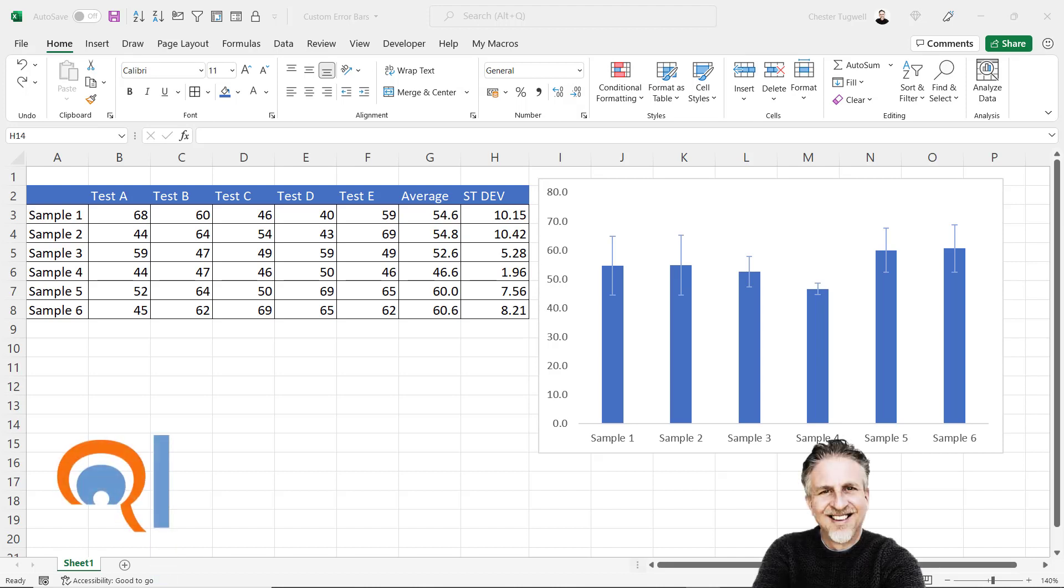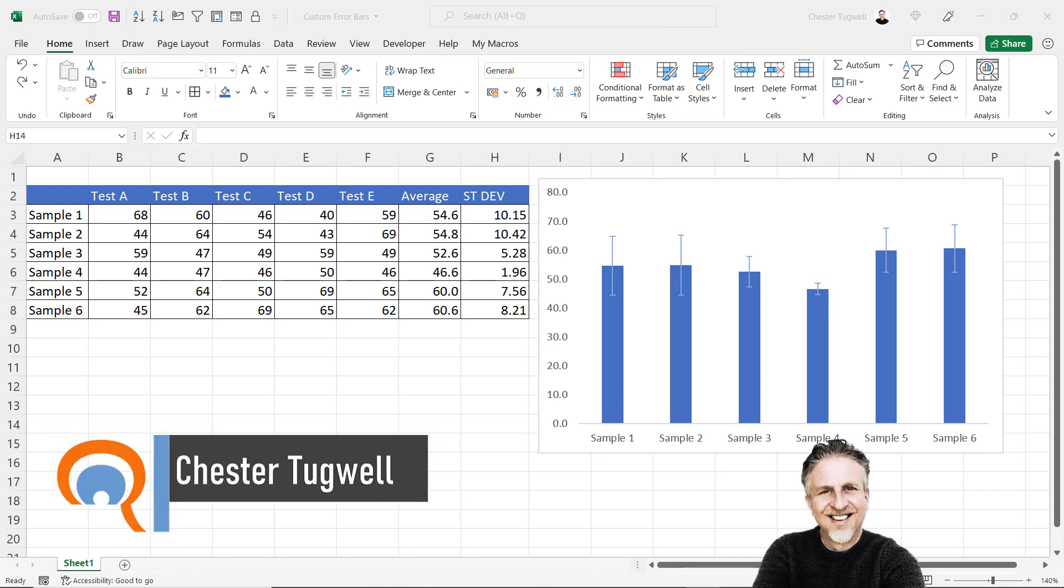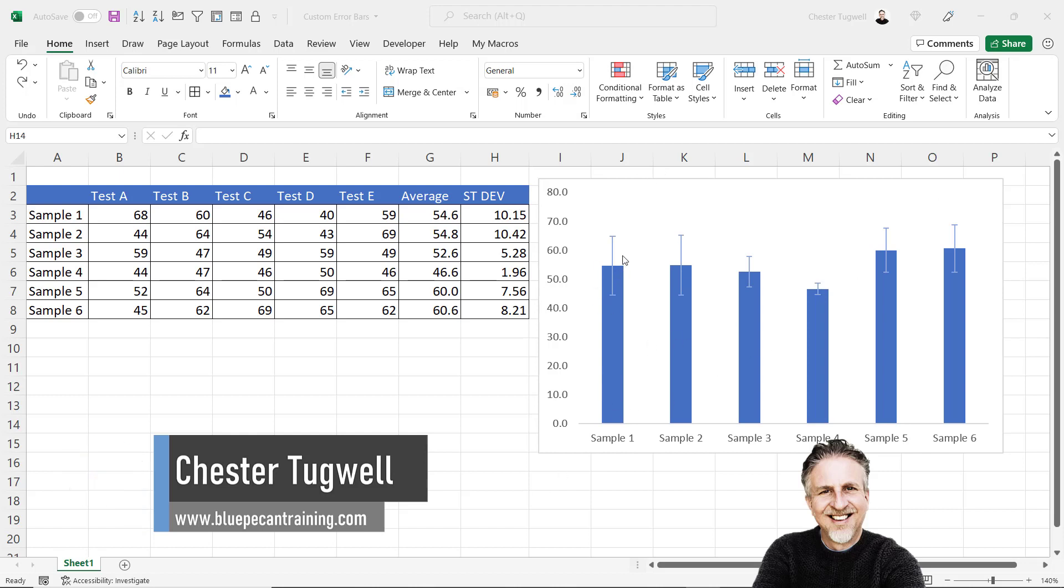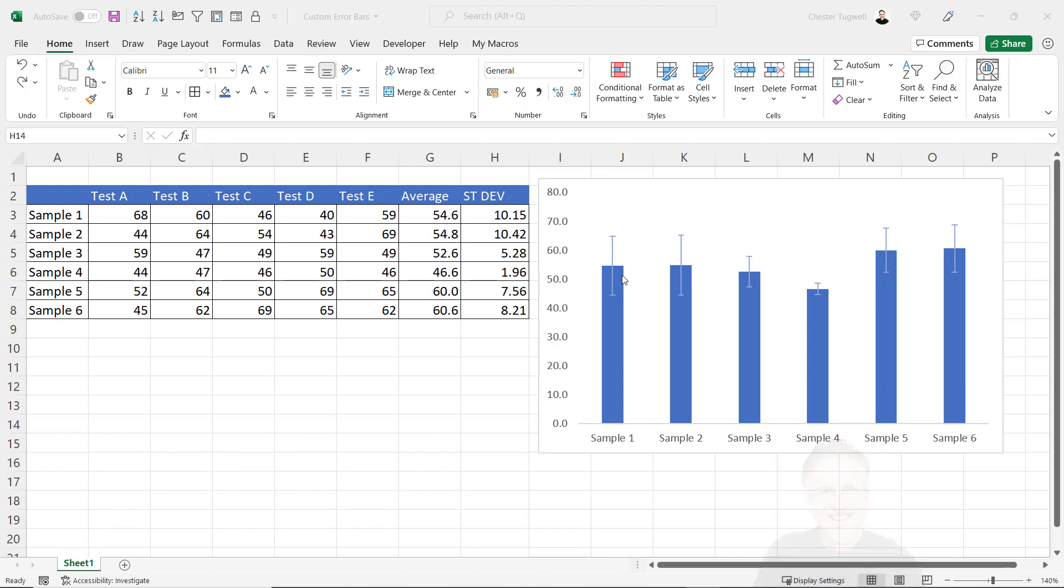In this video, I want to show you how to create custom error bars in Microsoft Excel. I've got my chart here, and you can see that each column has a unique error bar, and the values for the error bars are being picked up from this standard deviation column within my data.